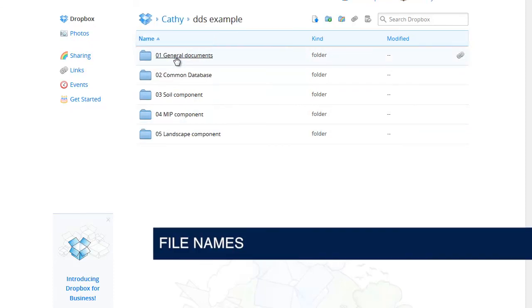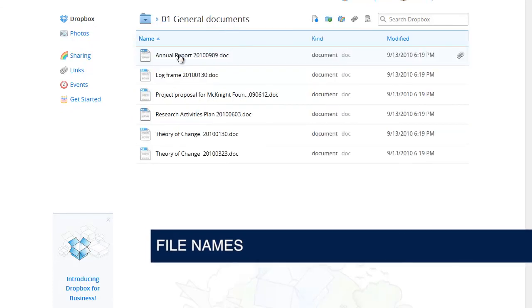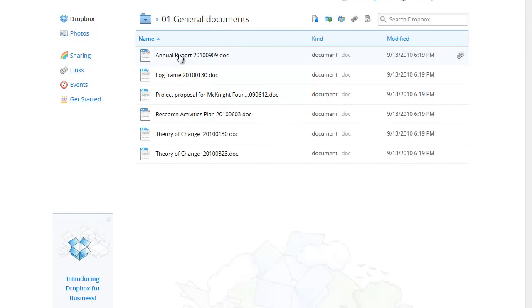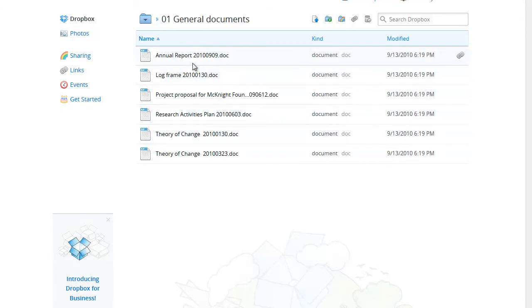To consider file names we will look at files in the general documents folder. It's important to give your files meaningful names. The file names shown here are examples of what we mean. The names clearly indicate what we will find in each file.